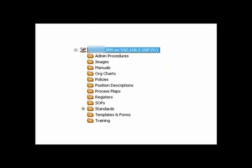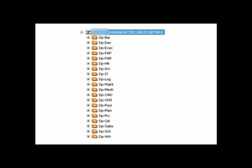The first was the IMS. The IMS will have one level of subdirectory. The second network drive was internal and the purpose of this network area is to contain all the information about the individual departments.